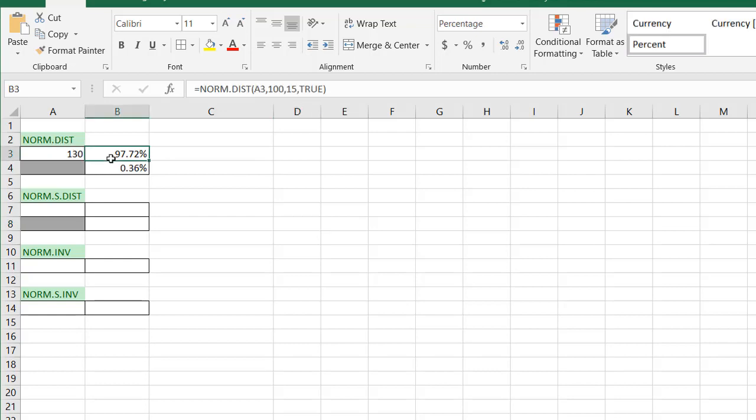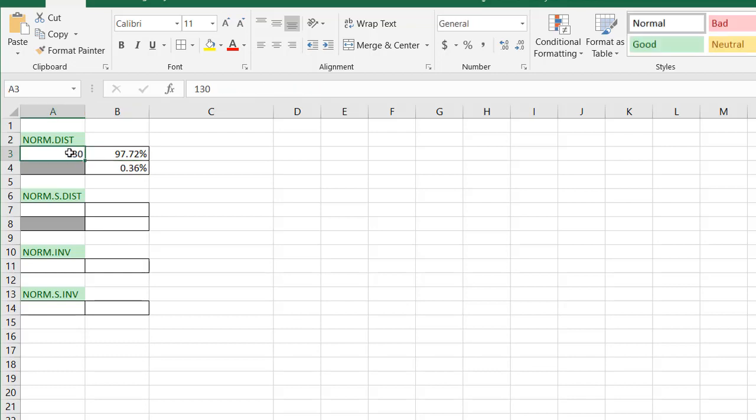As long as you know what the mean is and what the standard deviation is, you can plug in a value, and it'll give you the probability or the chance that that value, where does that sit in the normal distribution of that sample.